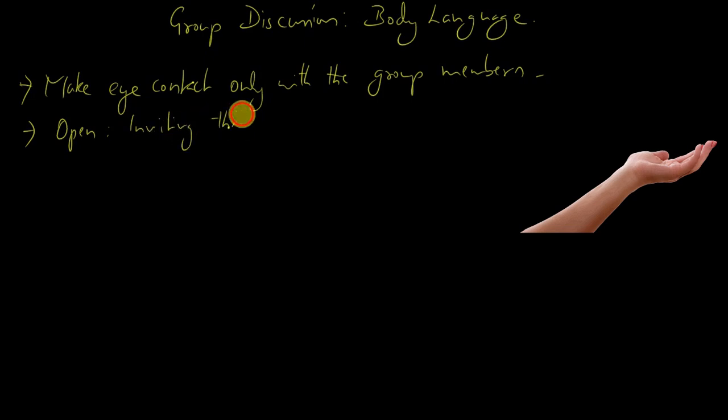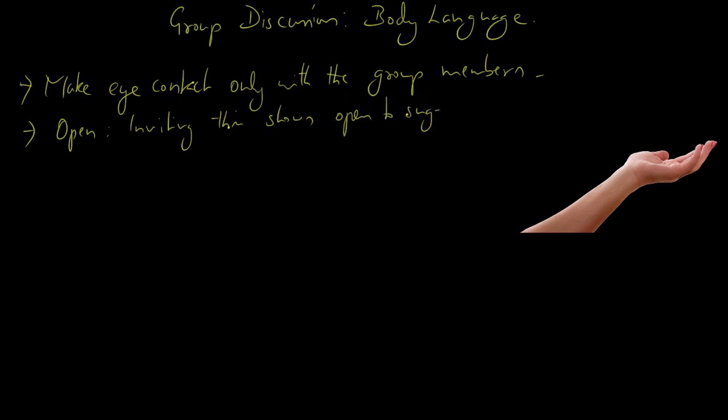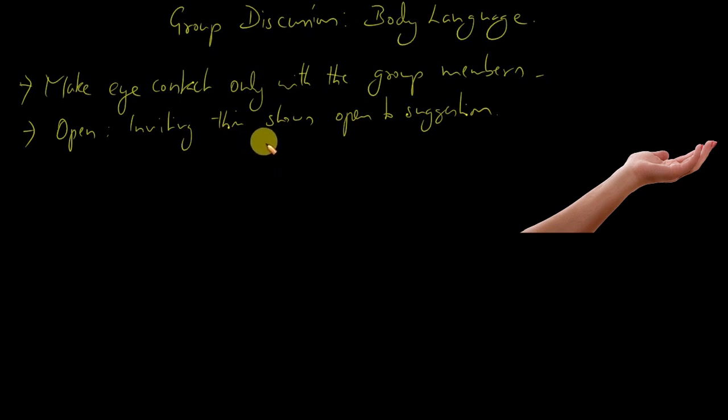This shows you're open to suggestion. Open hands are always good when you speak in a GD.